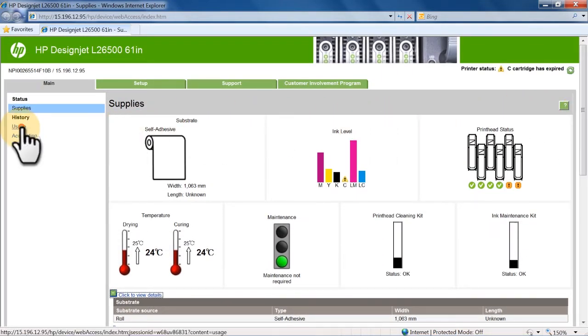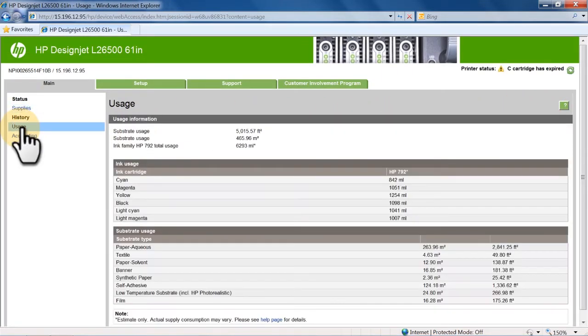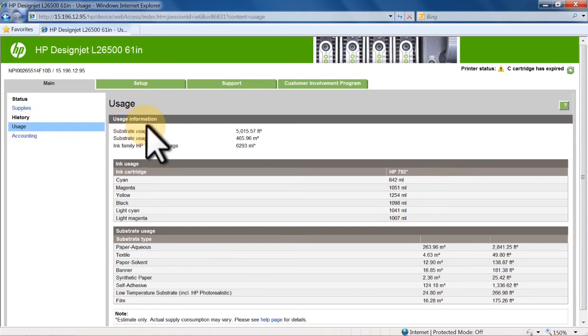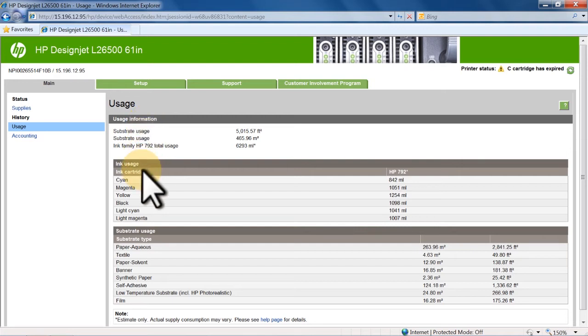Click Usage in the EWS main menu to see usage information. The Usage page shows detailed information about substrate and ink usage. Please note that the accuracy of usage statistics is not guaranteed.